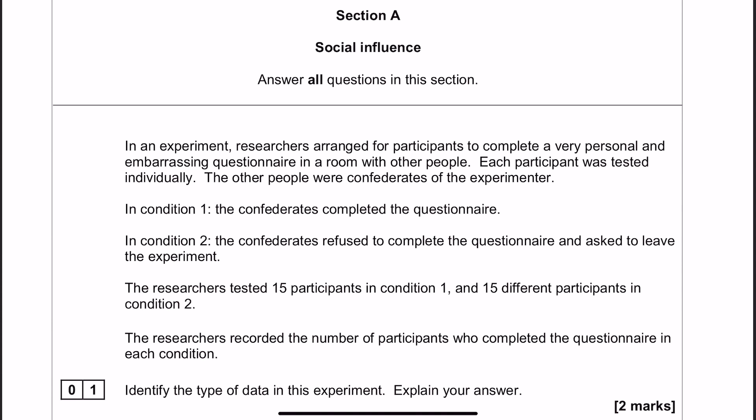First off, I'm going to have a little read through the stem and annotate anything that might be important. As a general rule, you aren't given a stem like this unless they're going to do something with it for at least a couple of questions. So we can save some time later by just spending a minute or so on it now.